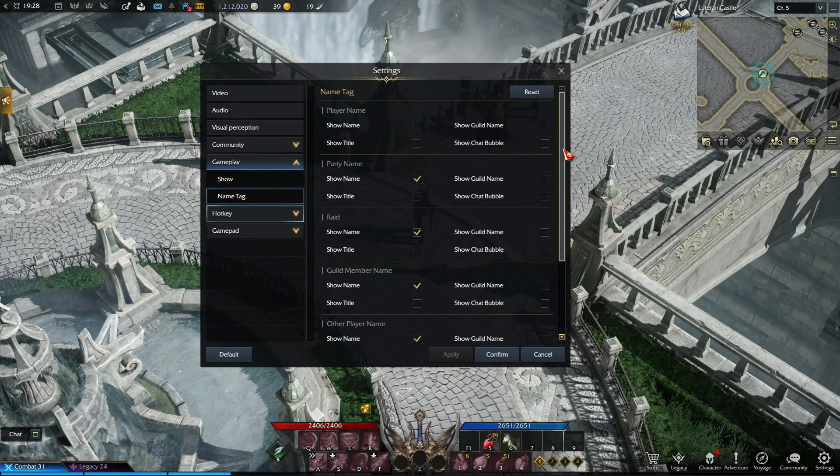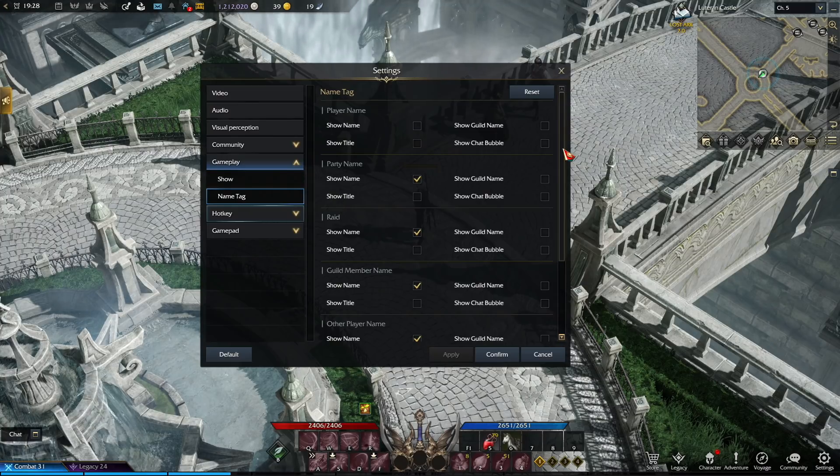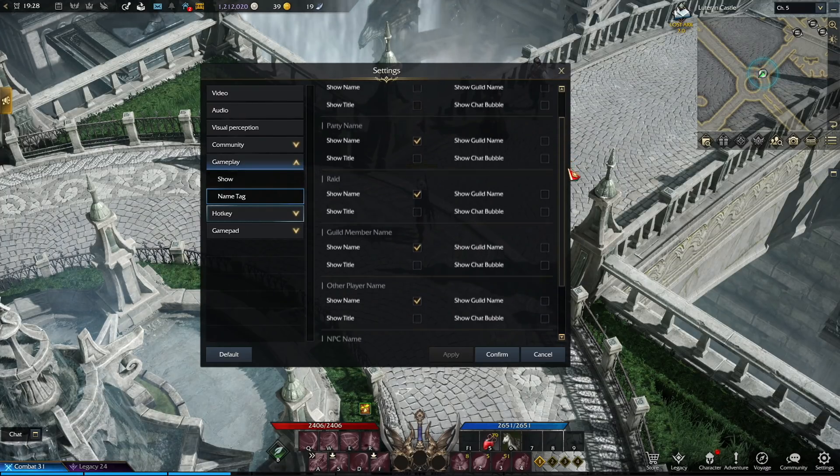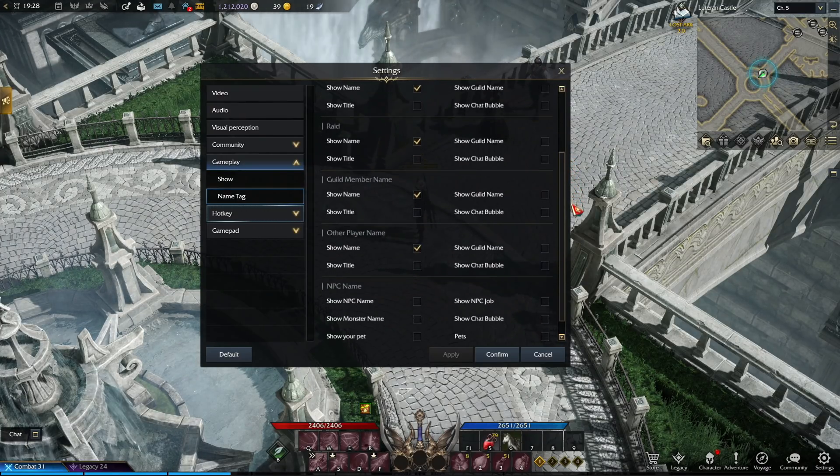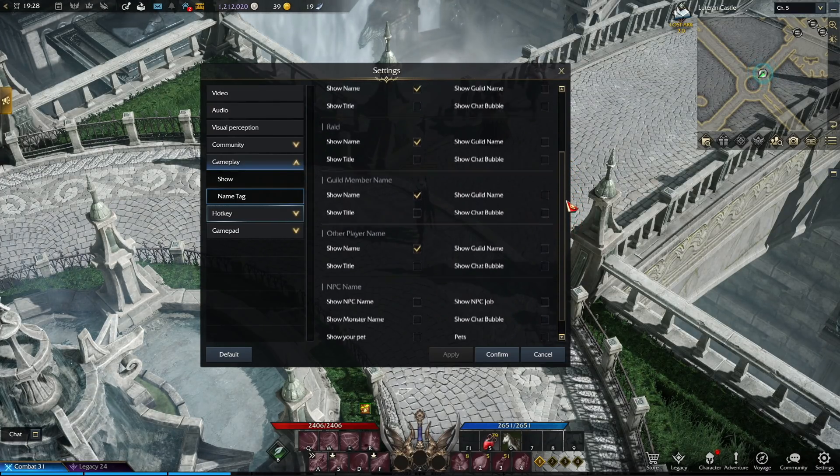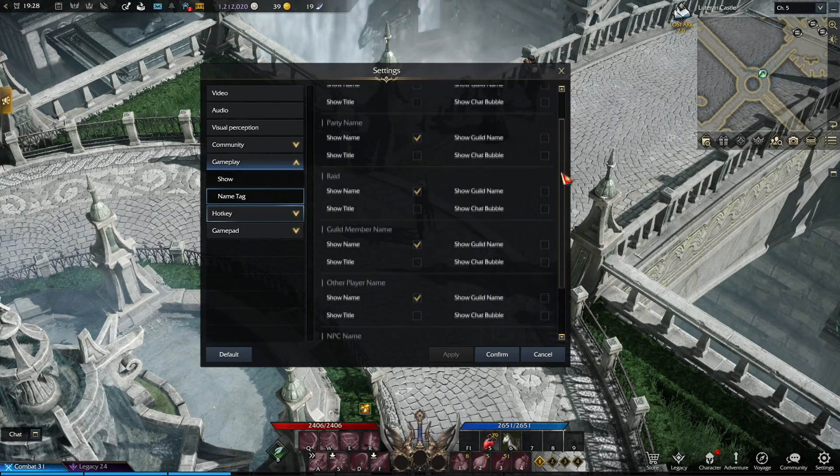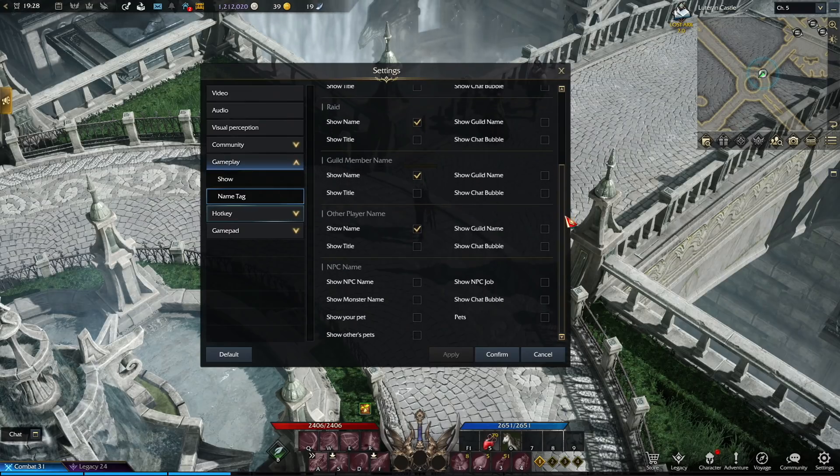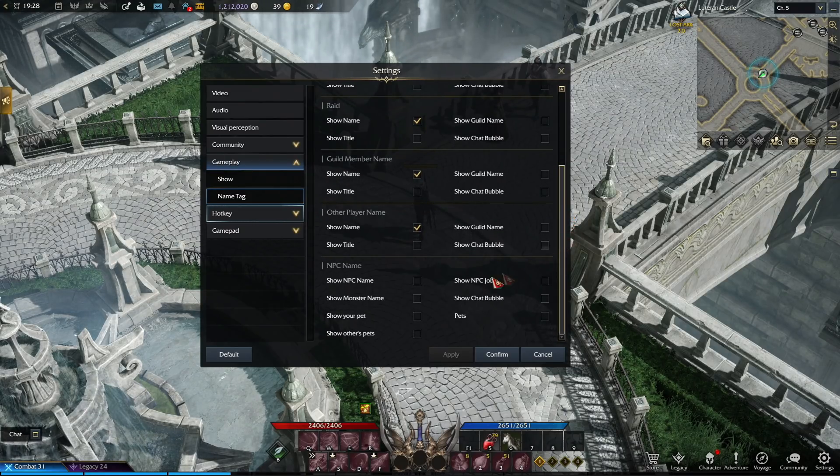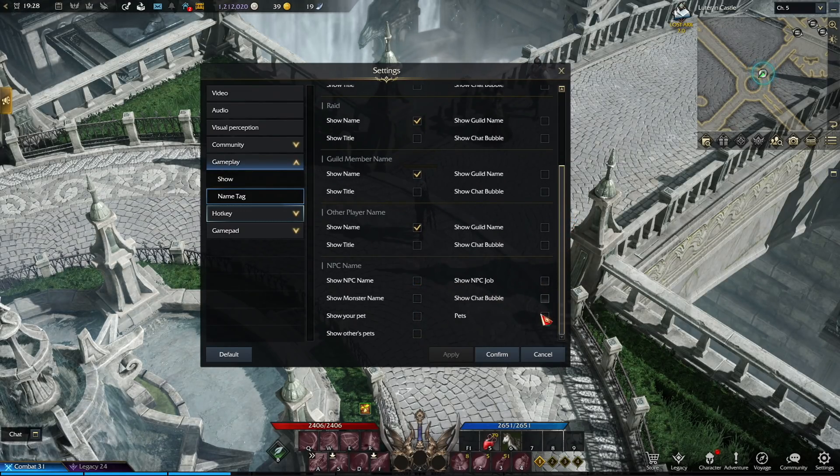So like you can see, you only want to keep the show name on party and raid. And then uncheck each categories, show title, show guild name, and show chat bubble. And then scroll down and uncheck all these NPC names. And that's about it.